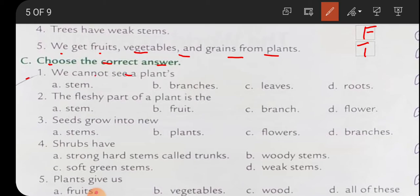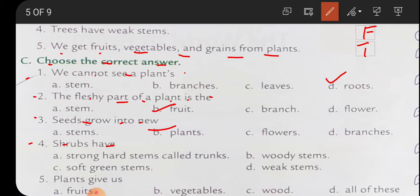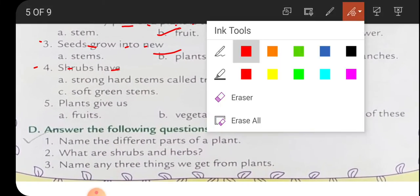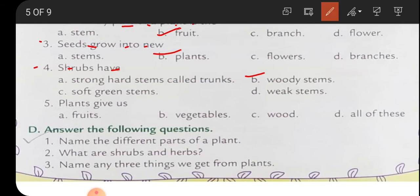Choose the correct answer: number one, we cannot see the roots of a plant. Number two, the fleshy part of the plant is the fruit. Number three, seeds grow into new plants. Number four, shrubs have woody stems. Number five, plants give us fruits, vegetables, and wood - so the answer is D, all of these, because plants give fruits, vegetables, and wood.